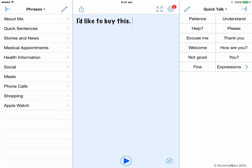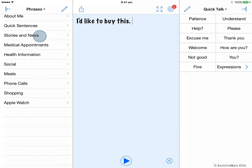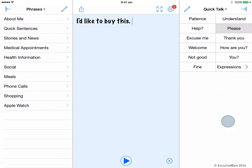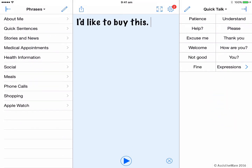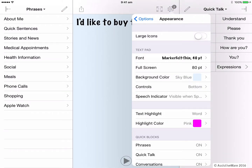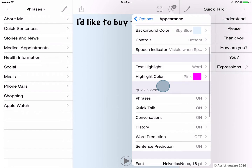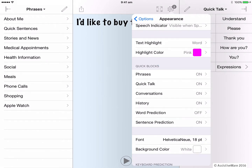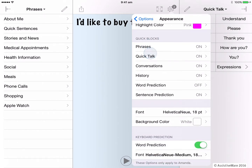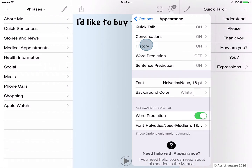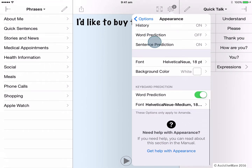Things are starting to look the way I want. I've made some color and size choices, and you can see how important this might be to work on to have the app appearance match needs and preferences. But what about the quick blocks on either side of the text pad? When we go back into options, you can see that we can change the appearance settings for each of the quick blocks listed here: phrases, quick talk, conversation, history, word prediction, and sentence prediction.